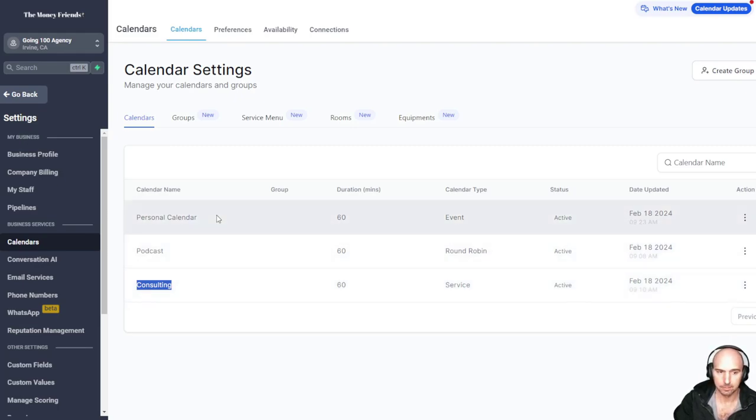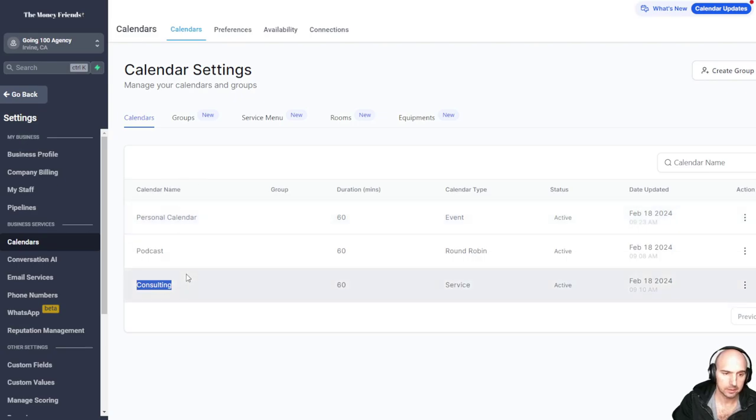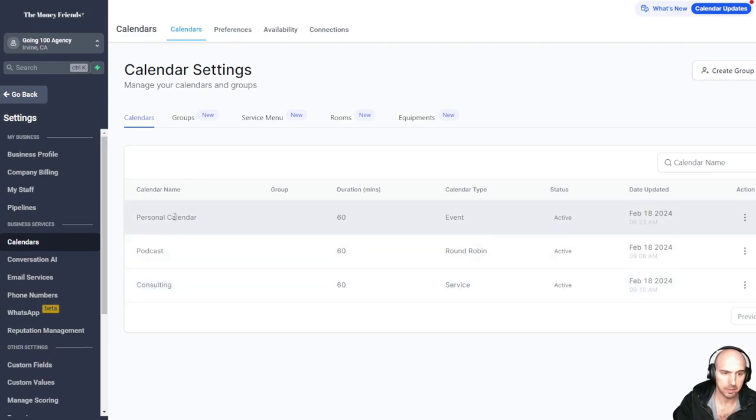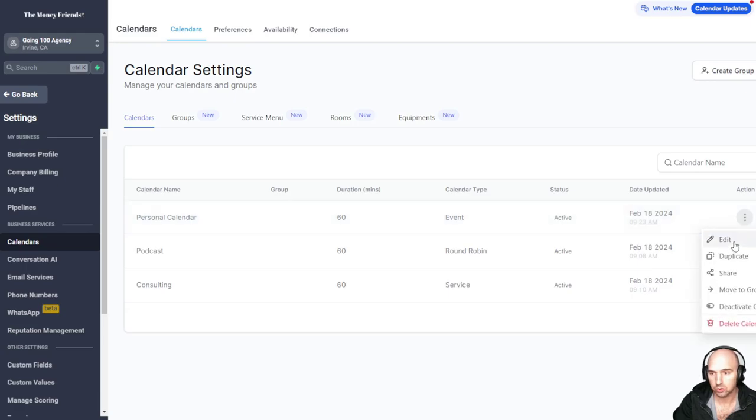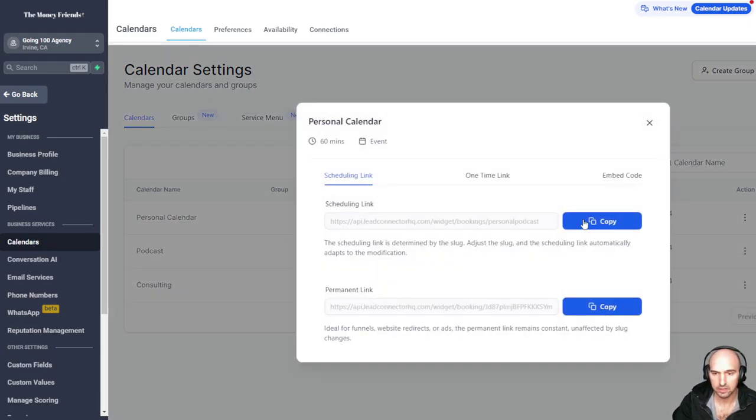It's open 24 hours a day, seven days a week or whatever that is. That's probably not the best option for consulting, but maybe personal calendar was. But we'll show you what this looks like now.